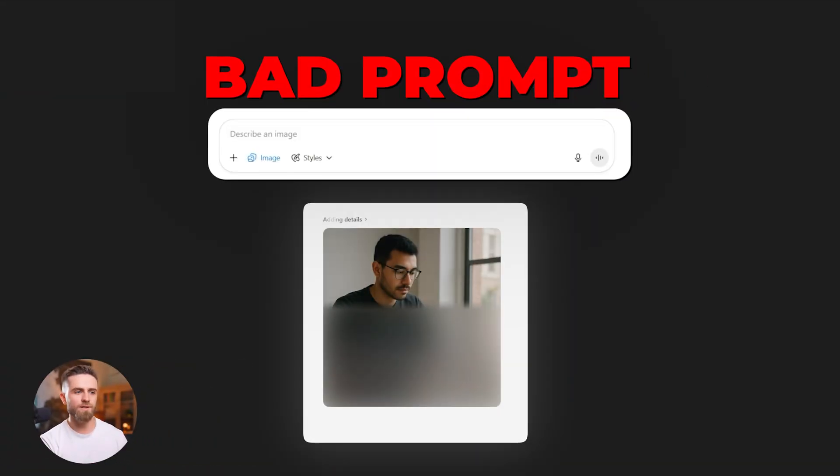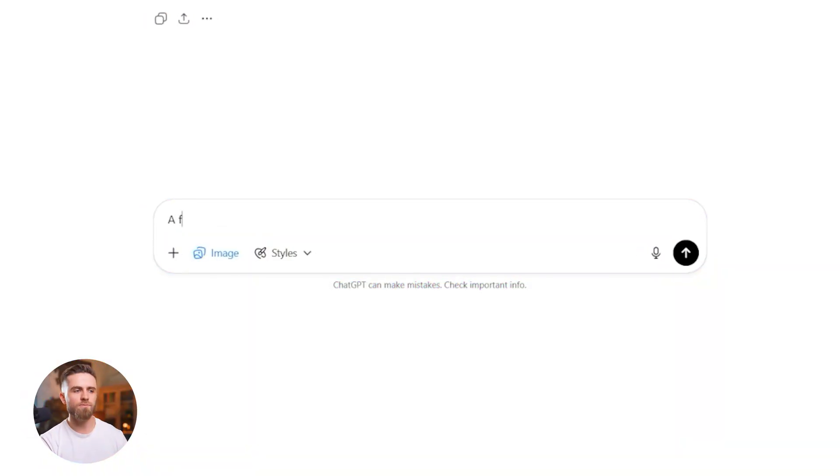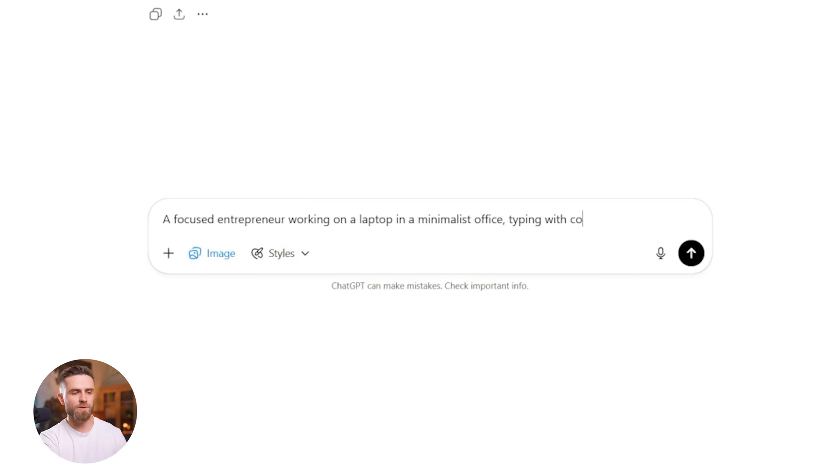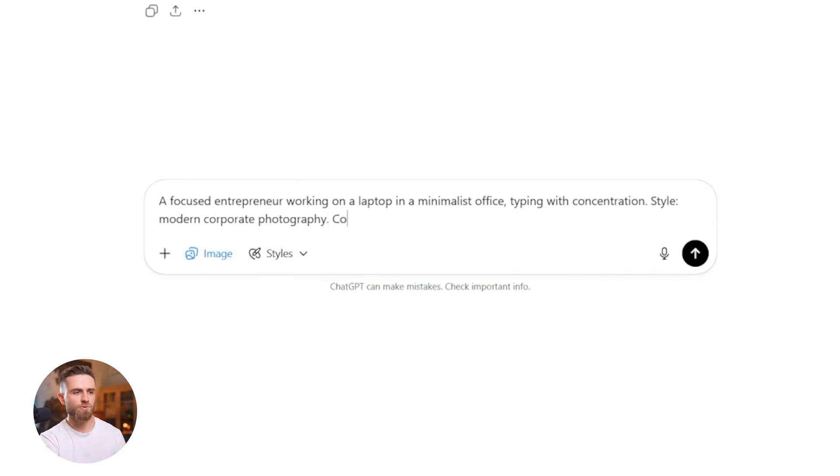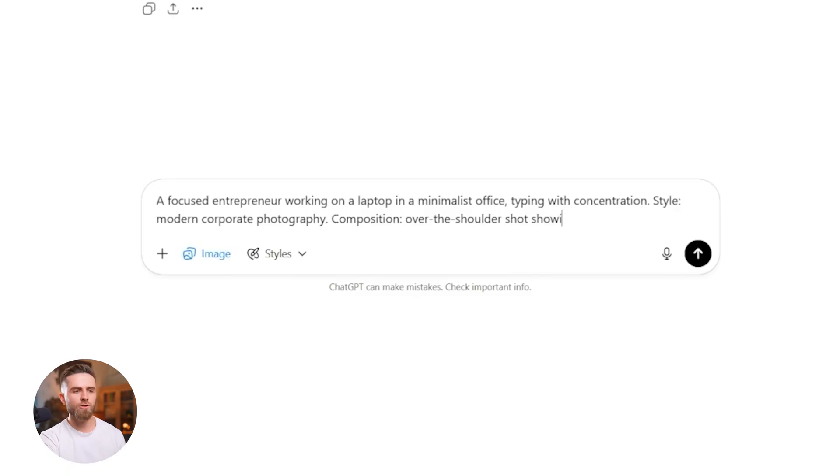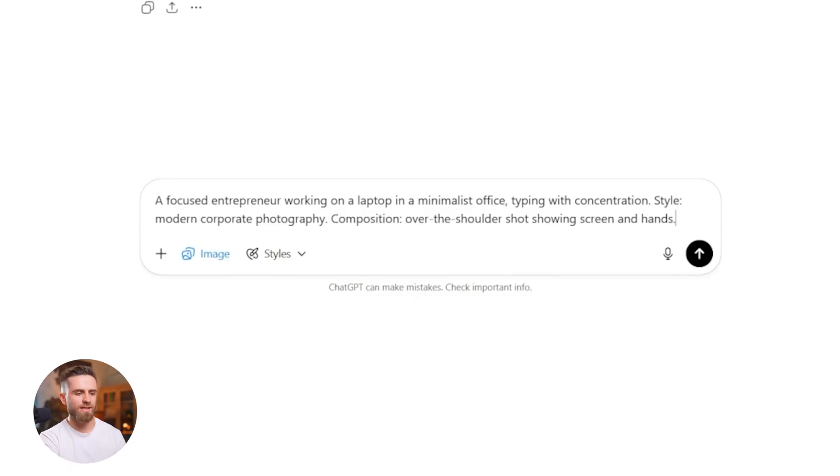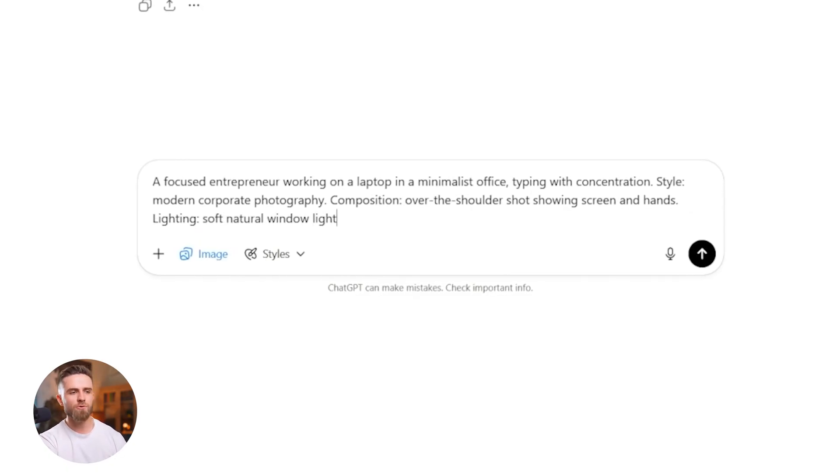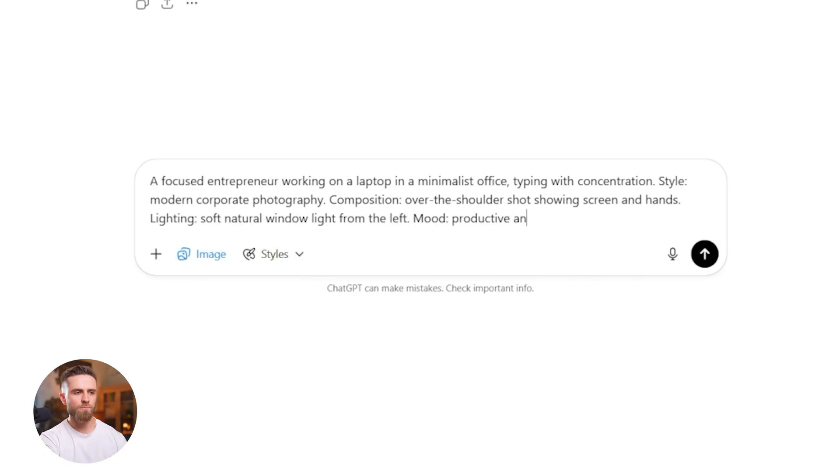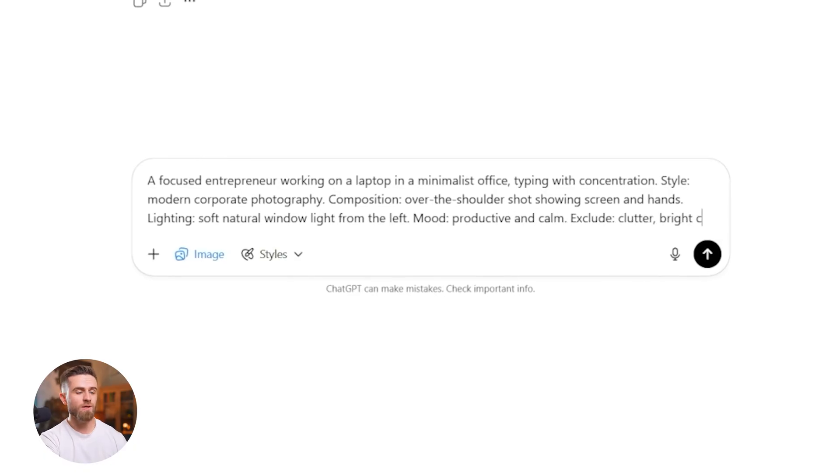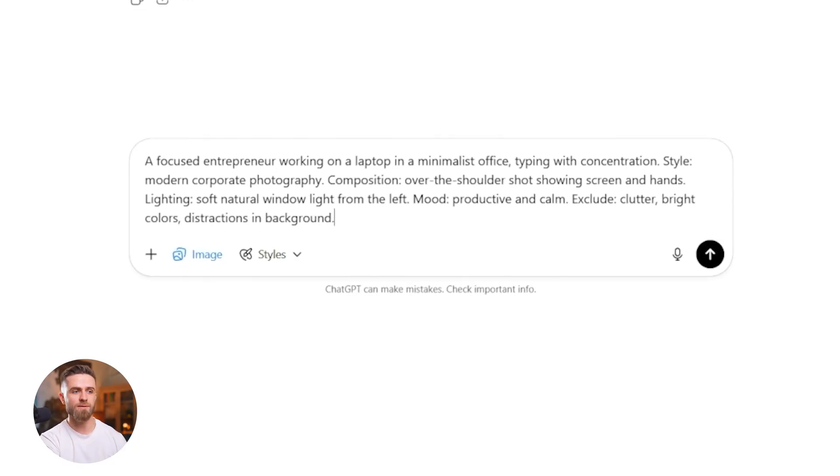Say I need a tech startup landing page visual. Modern, clean, professional. Bad prompt: A person working on a laptop. Formula prompt: A focused entrepreneur working on a laptop in a minimalist office typing with concentration. Style: Modern corporate photography. Composition: over the shoulder shot showing screen and hands. Lighting: Soft natural window light from the left. Mood: Productive and calm. Exclude: Clutter, bright colors, distractions in background.